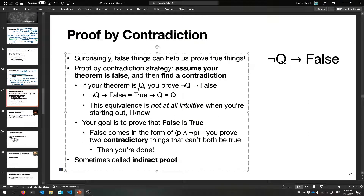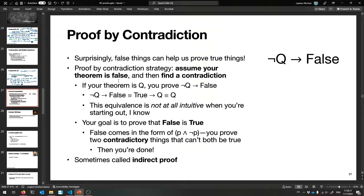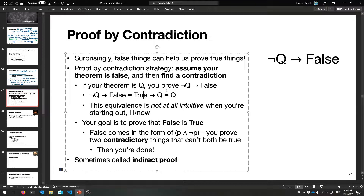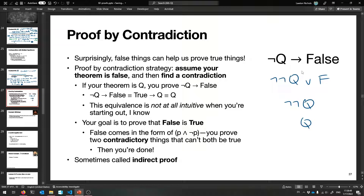If your theorem is Q, you prove 'not Q implies false.' Finding a contradiction is the same as proving 'not Q implies false.' This is equivalent to 'true implies Q' by the contrapositive, which is equivalent to just Q. Another way: 'not Q implies false' is the same as 'not not Q or F,' and anything OR'd with false is just the other side, so it becomes 'not not Q,' which is Q.